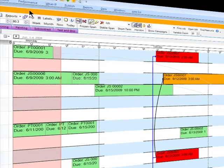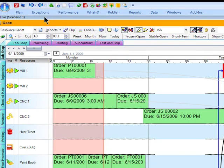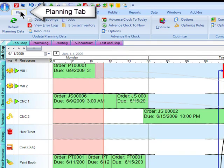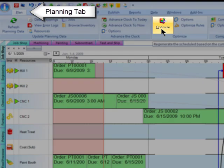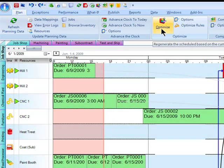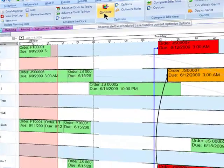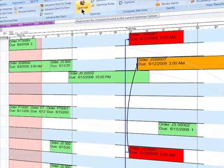You're able to optimize your resources. Just really quickly to show you how powerful that can be, if I go to my Planning tab and Optimize, what this will do is it will evaluate all the best alternatives for materials and resources and illustrate those changes right here on the Gantt chart.